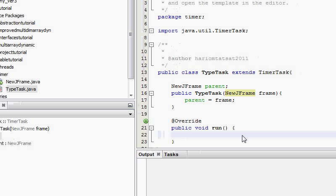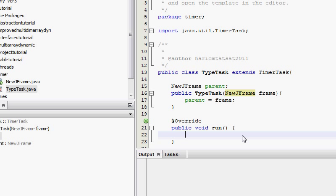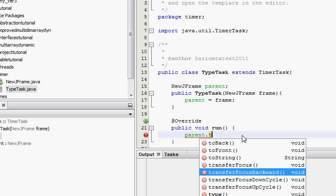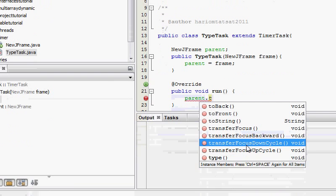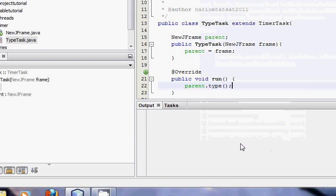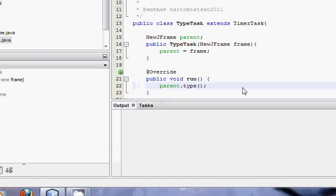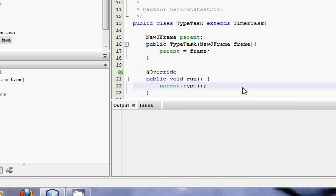What I'm going to do is inside the run method, it's going to say parent, which is the new jframe. And as we just created the new method inside the parent, it's going to say type. There we go. And now every time this type task is run, it would do parent dot type.